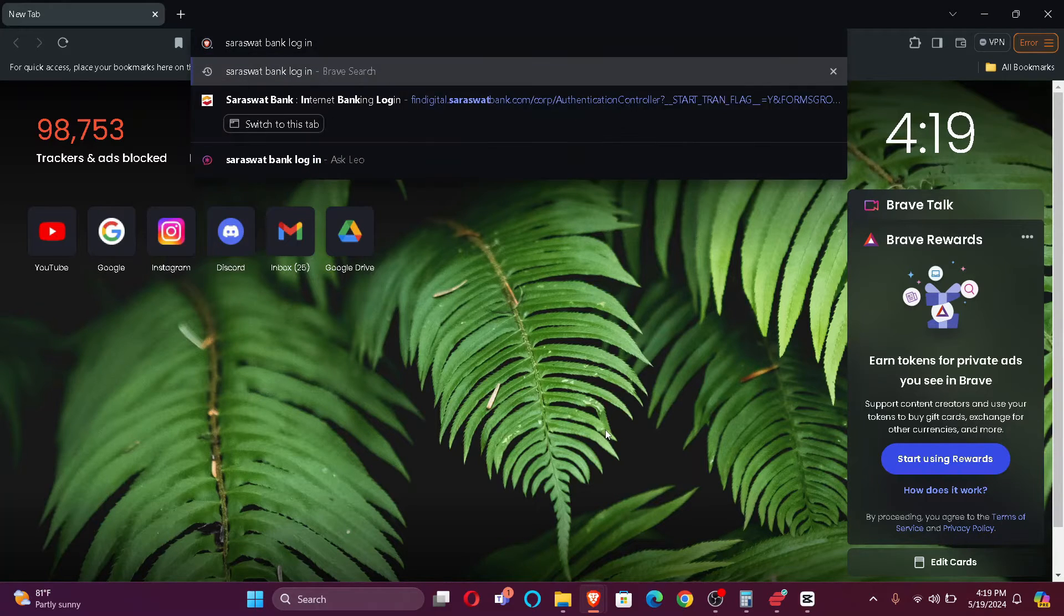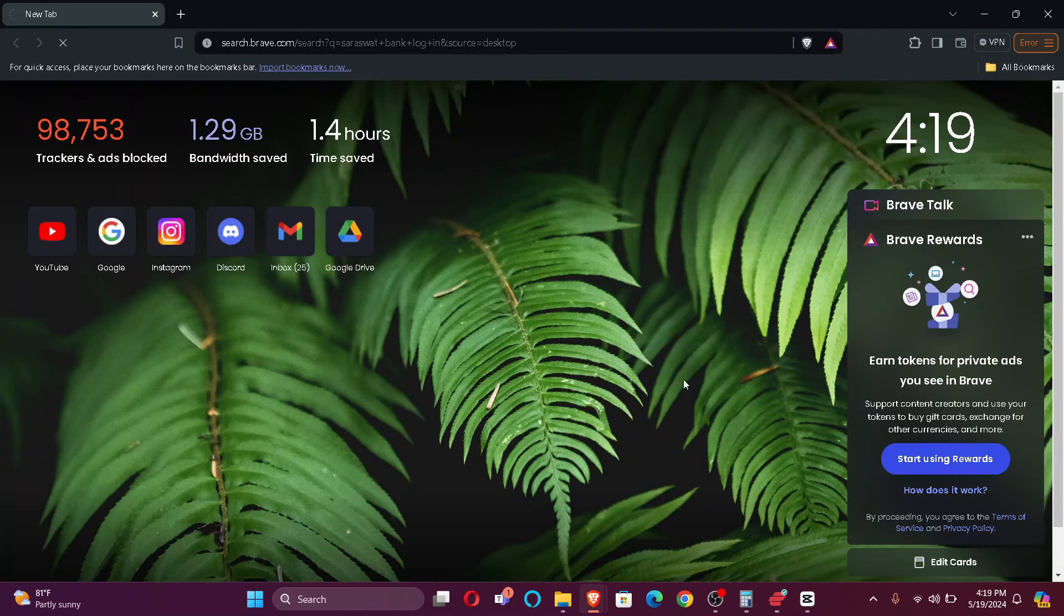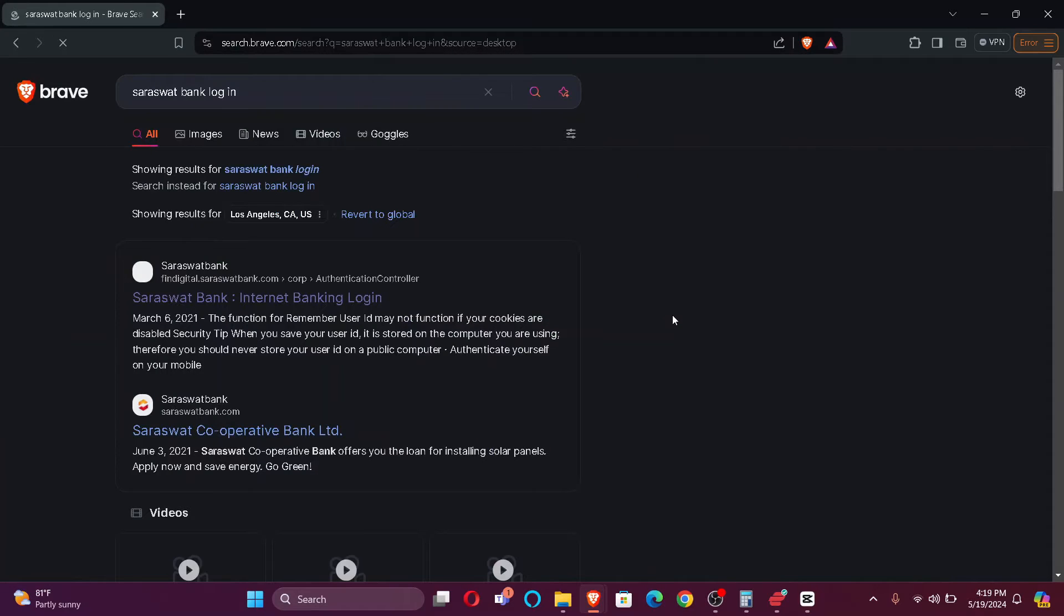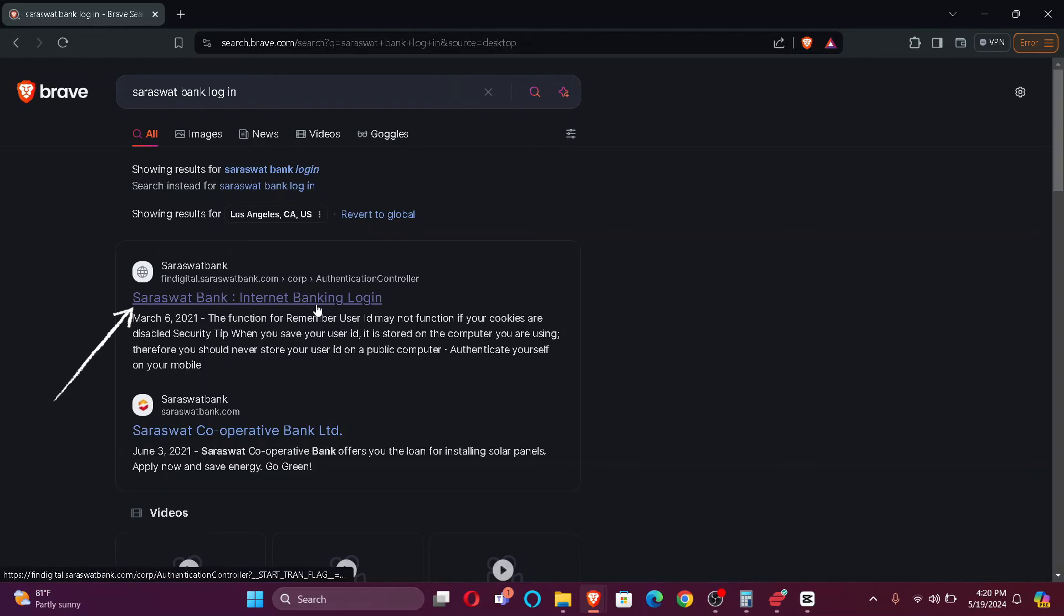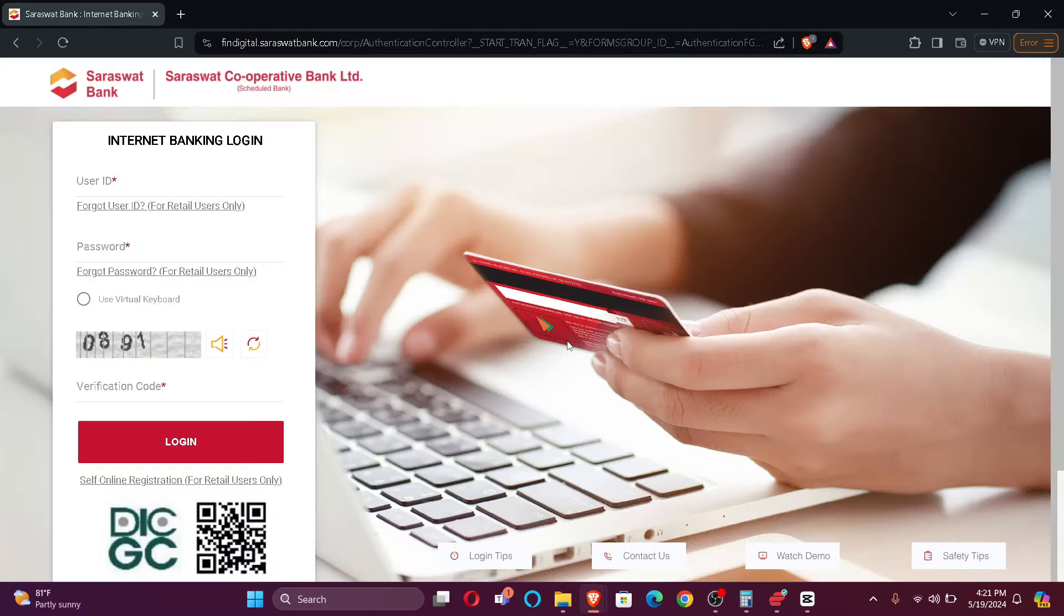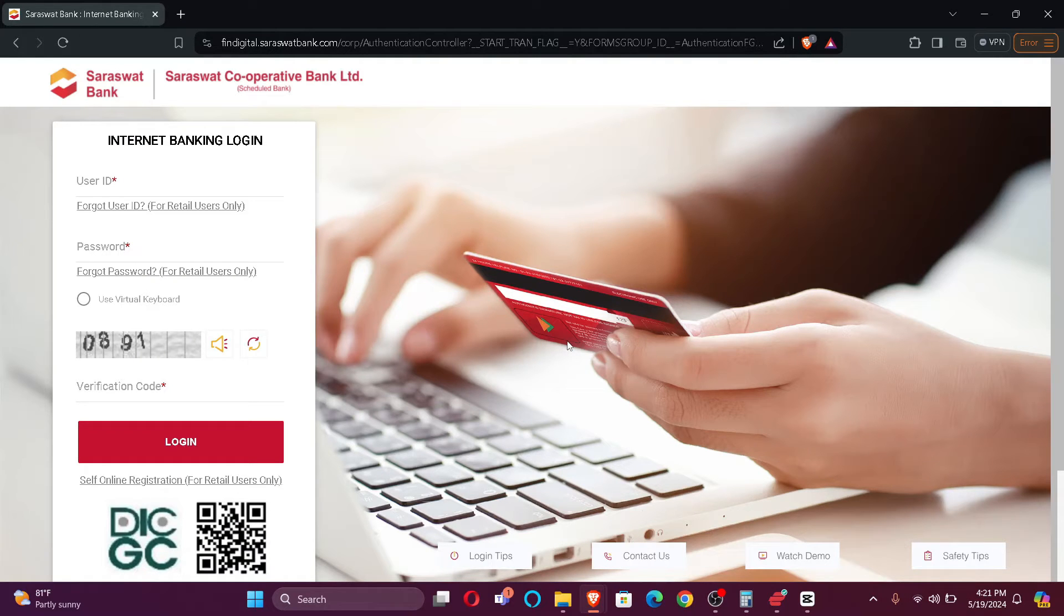After you make the search, you'll find Saraswat Bank on top of your search list. Just click. Now as you can see, you're already redirected to the login portal. You just simply have to enter your credentials.